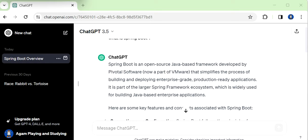But is it possible to integrate this ChatGPT API in our Spring Boot application? Yes, it is possible. So we will do this. Let's start the implementation.